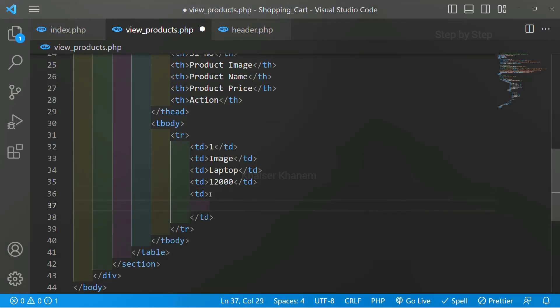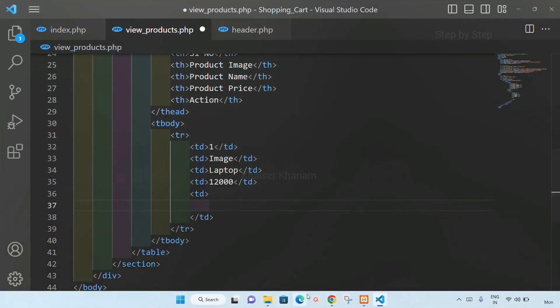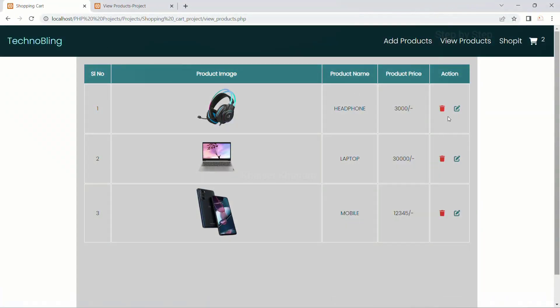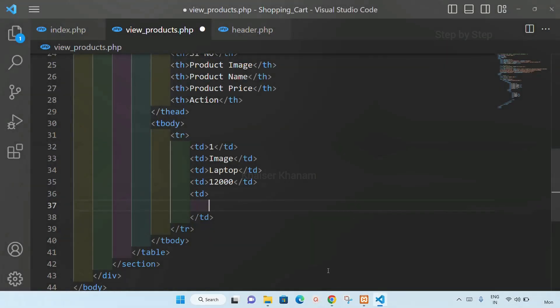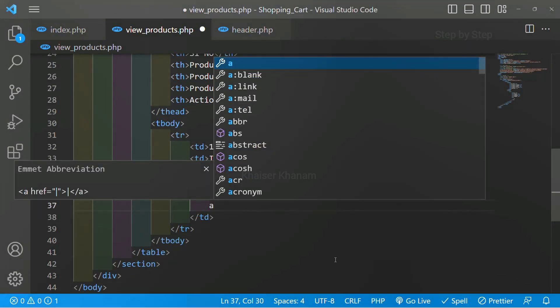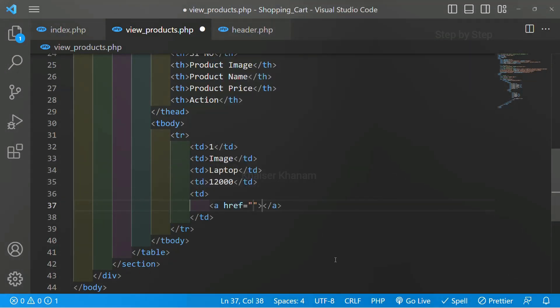And inside this td I am having two actions, for delete and for edit. For both I am having icons, so I am just going to display that. I will write anchor tag. Inside this anchor tag I just want to display that icon.